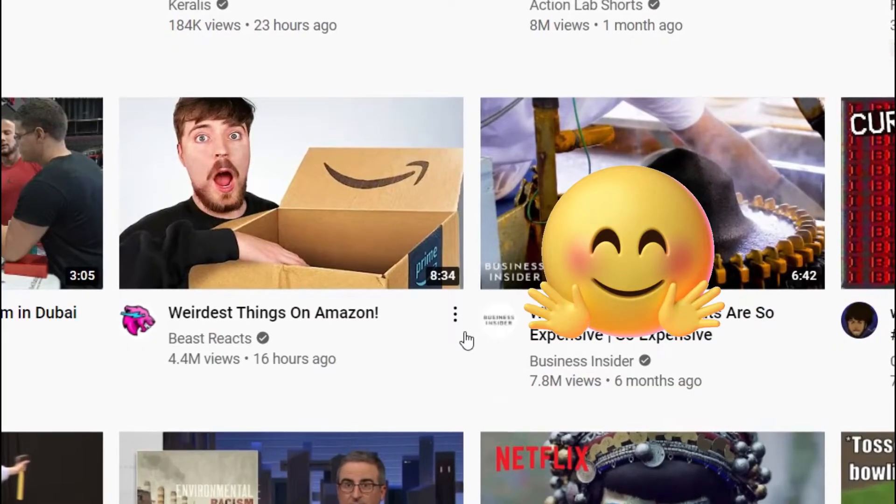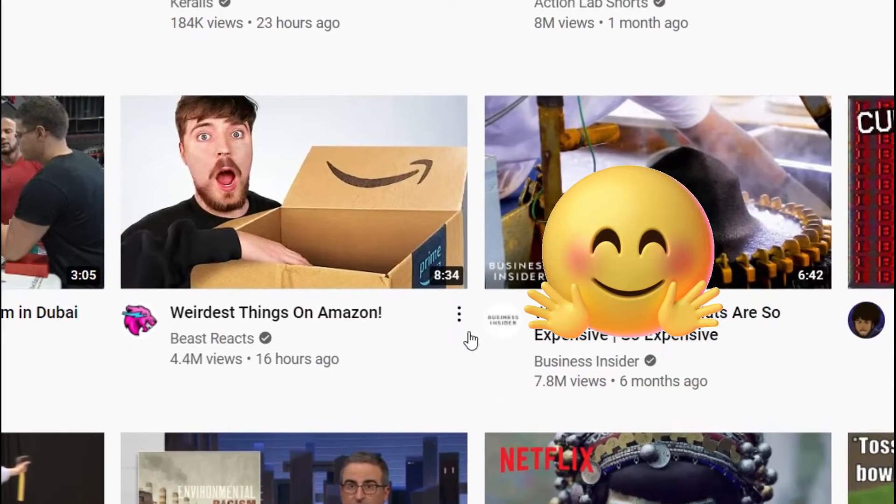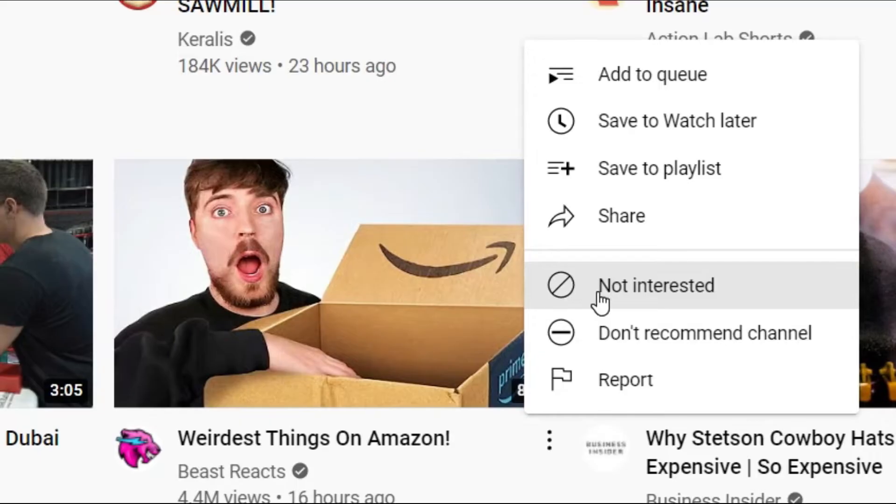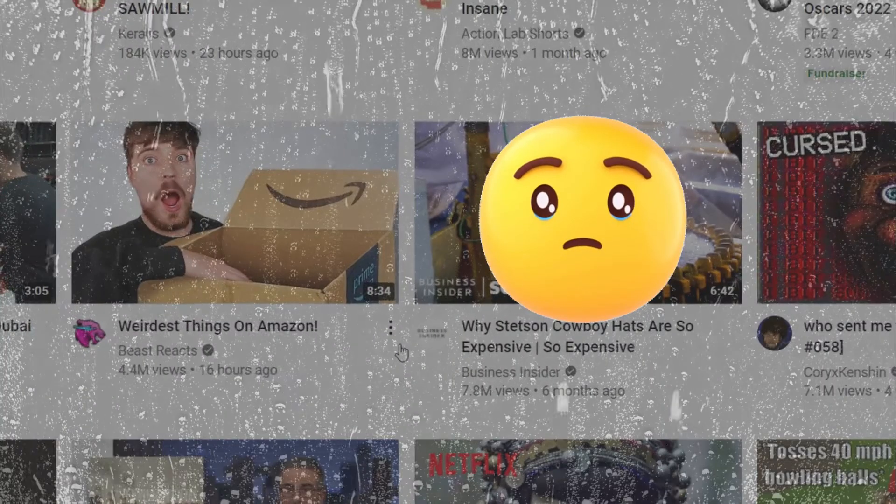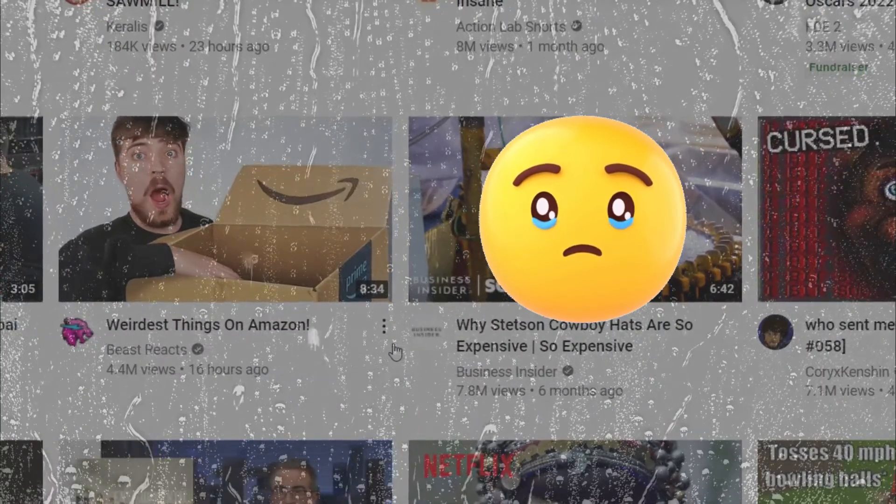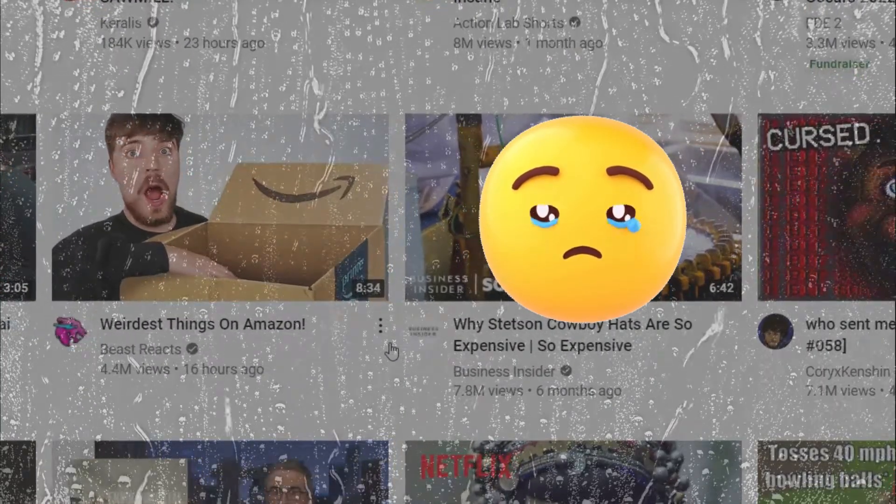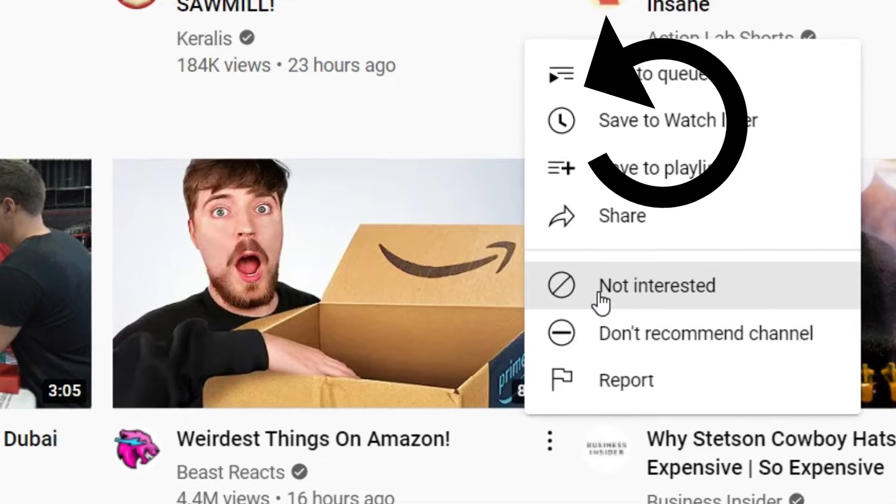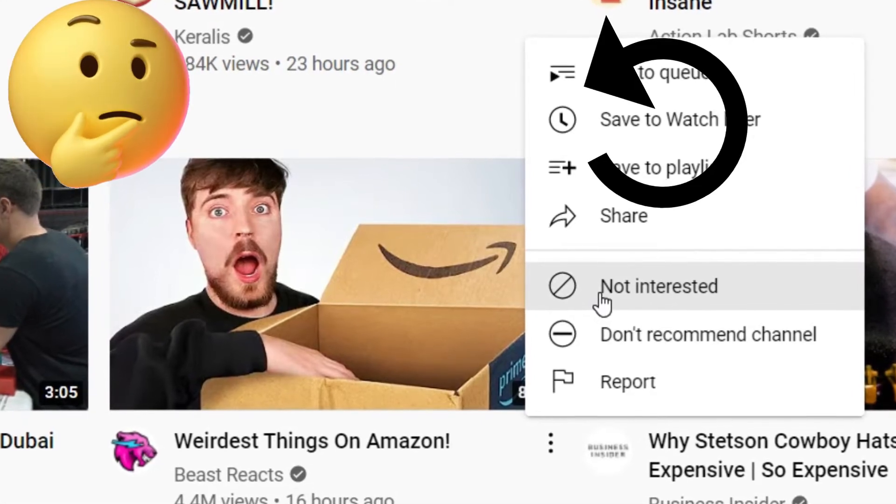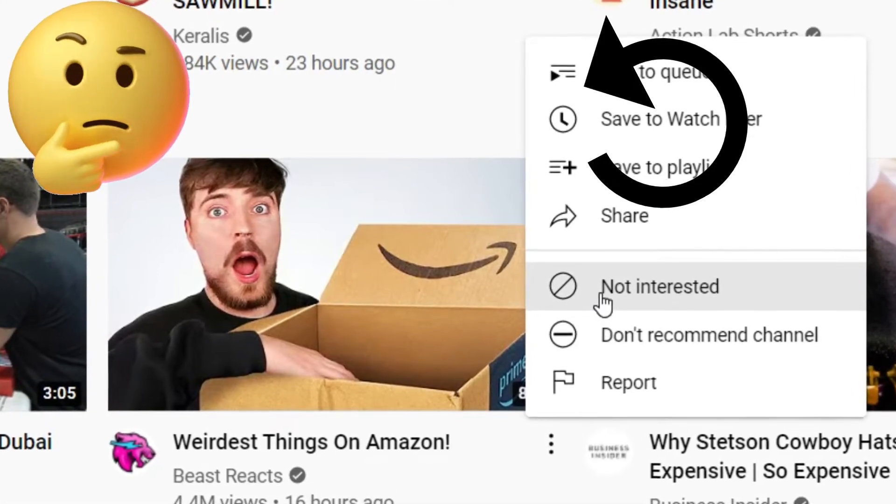However, you want to watch content which you previously set to not interested in, but YouTube is not recommending that channel or videos. So how to undo not interested or don't recommend channel feedback?